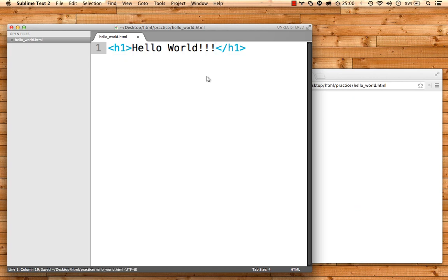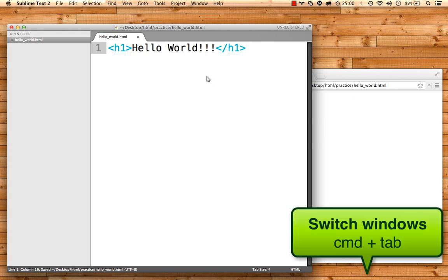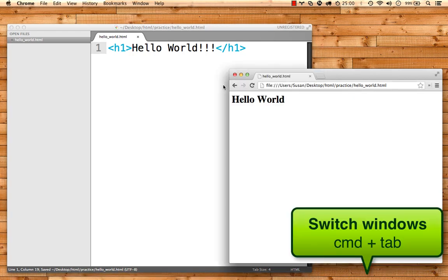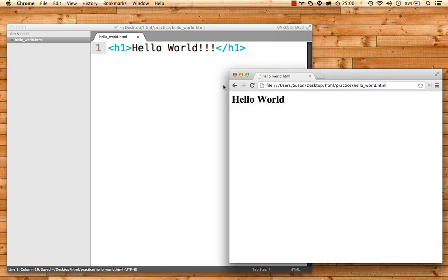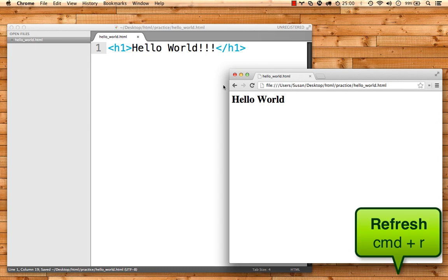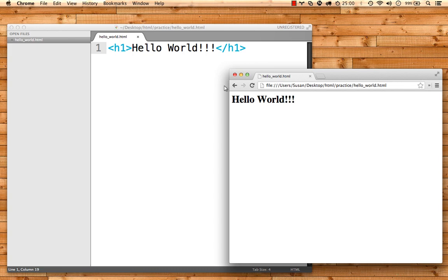Next, to quickly jump to the browser, hit Command Tab. Once in the browser, hit Command R to refresh the page and see your changes.